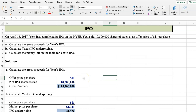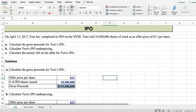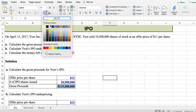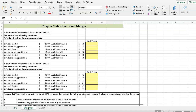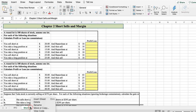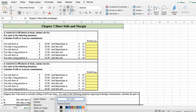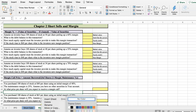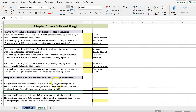This is my video for Investments Chapter 2, going over some of the quantitative elements of Chapter 2 in a spreadsheet. The first tab we're going to work on is IPO, and then we're going to follow up and work on short sell. And finally, we'll look at how to calculate some of the margin returns.